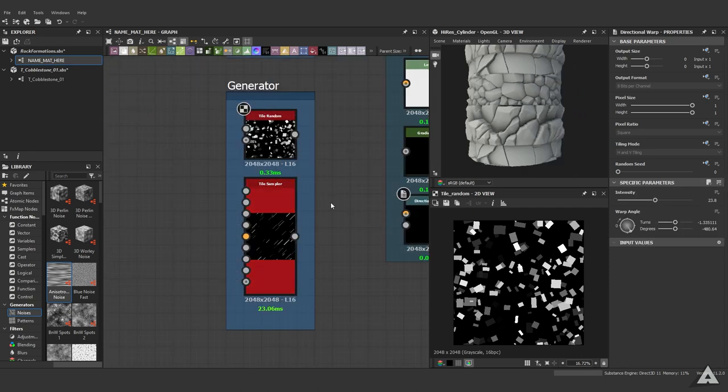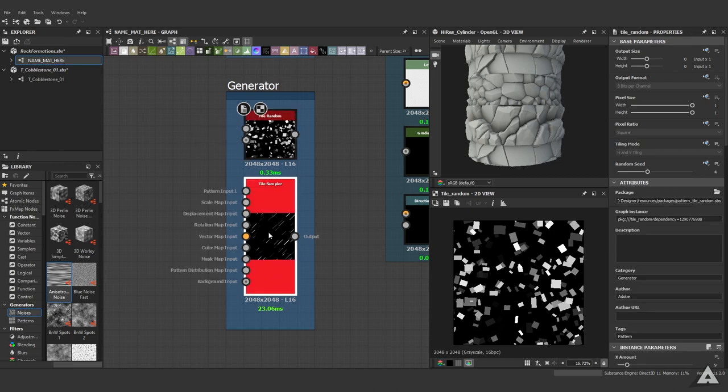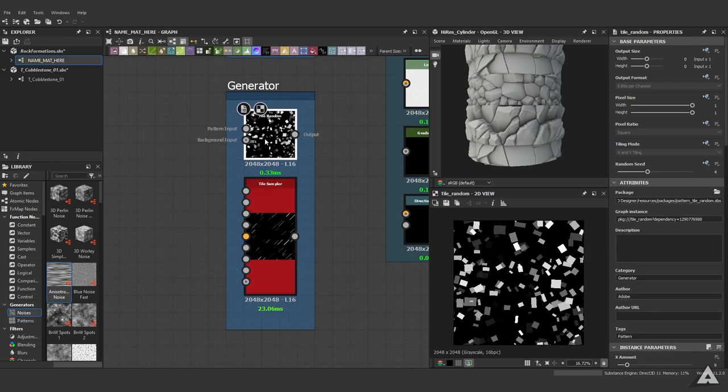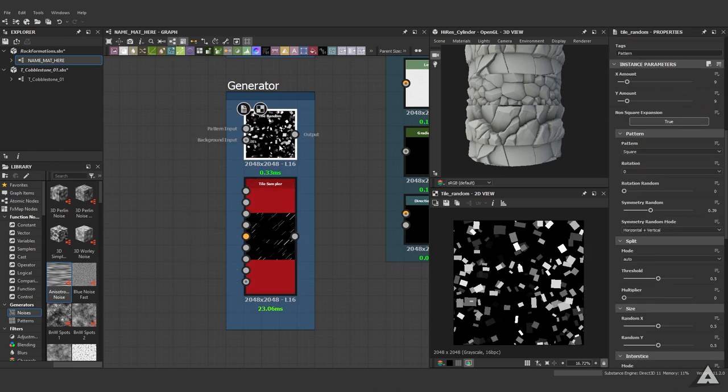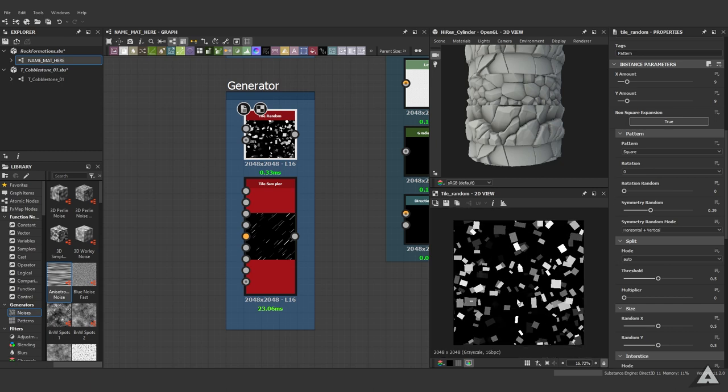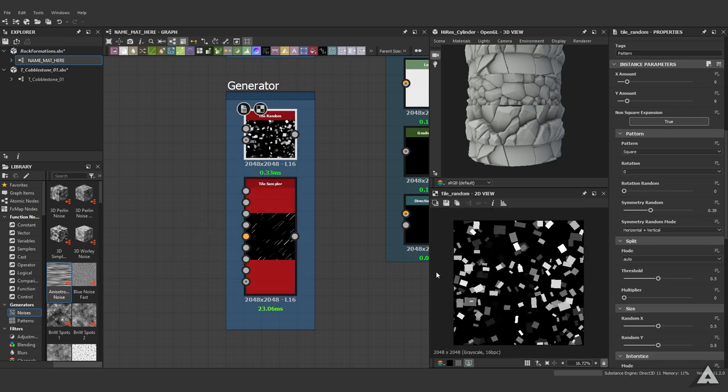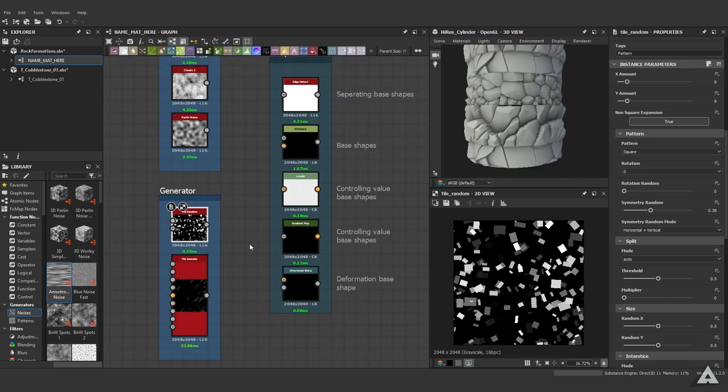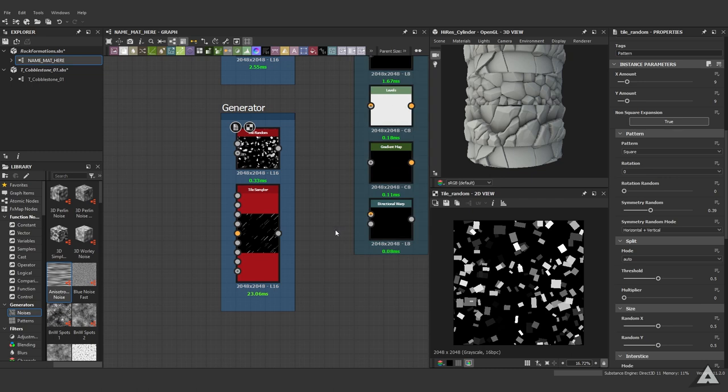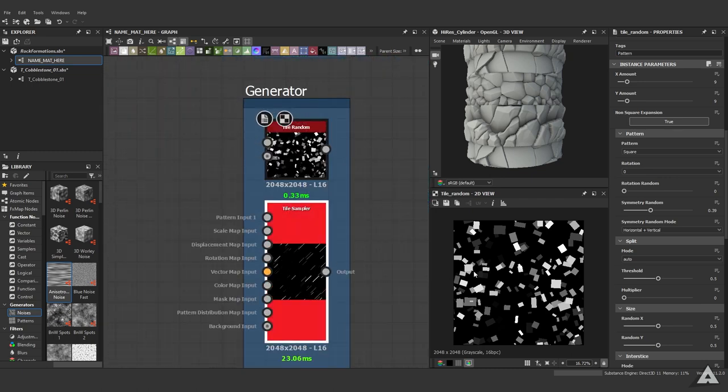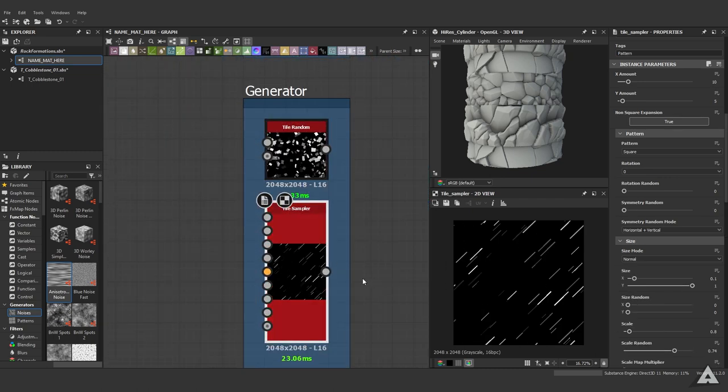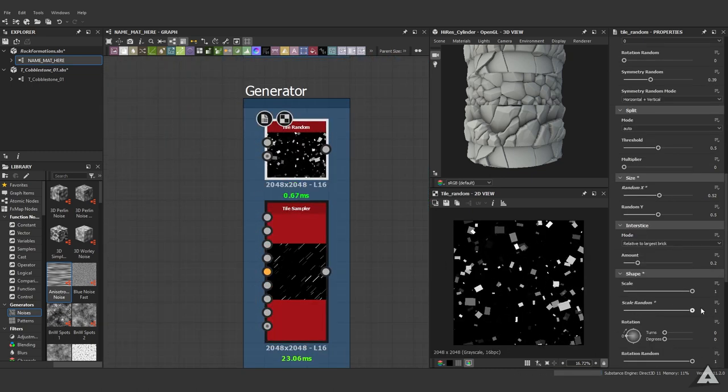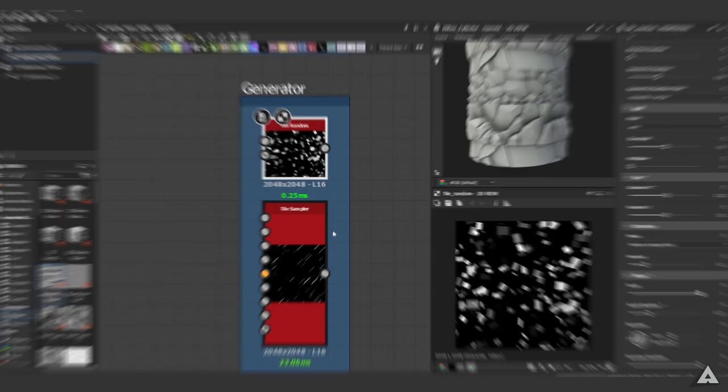To start off with, you pretty much need two things: tile random or the tile sampler, whichever you prefer. All you need to do is make small shapes like this right here. You don't want to worry about making shapes like this yet - that's what we're going to do next. Just make sure you have nice shapes like these to get started with. Just play around in the settings and you'll get some interesting results.